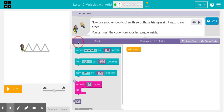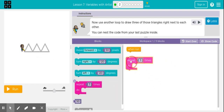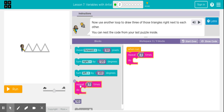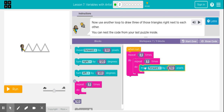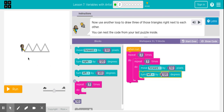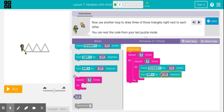Puzzle 2 asks me to remember what I learned from lesson 5, which is using nested loops. We're going to draw three equilateral triangles, which means I'll need a nested loop.